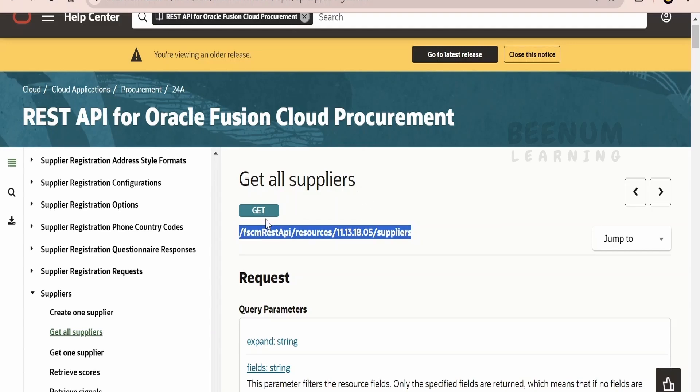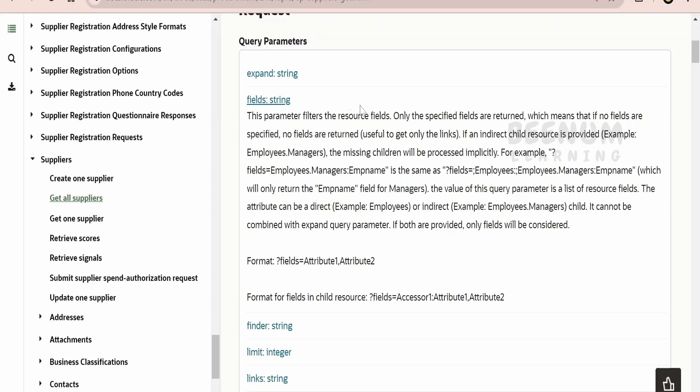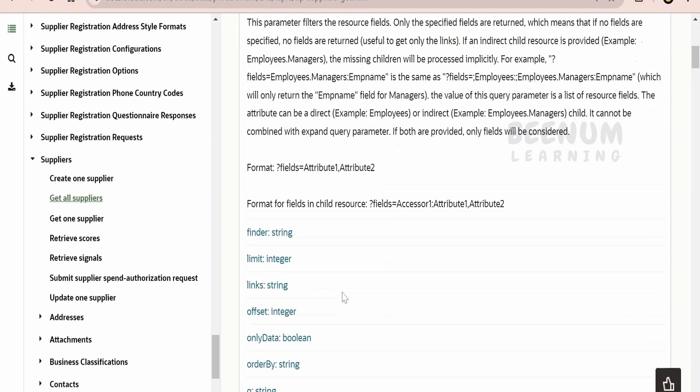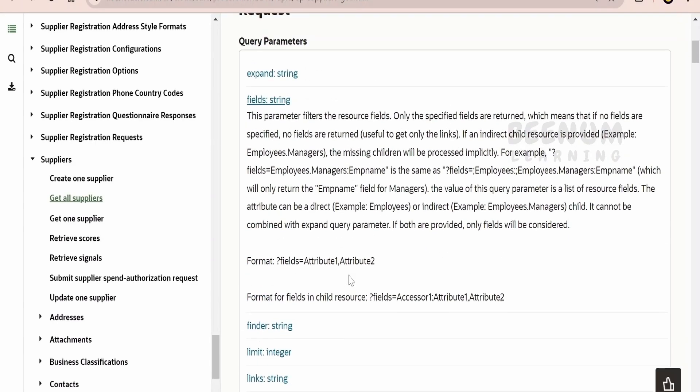In almost all the get all Fusion REST APIs, we have n number of query parameters as you are seeing on the screen. Based on our business requirement, we will be using one among those in order to get the data using these Fusion APIs.